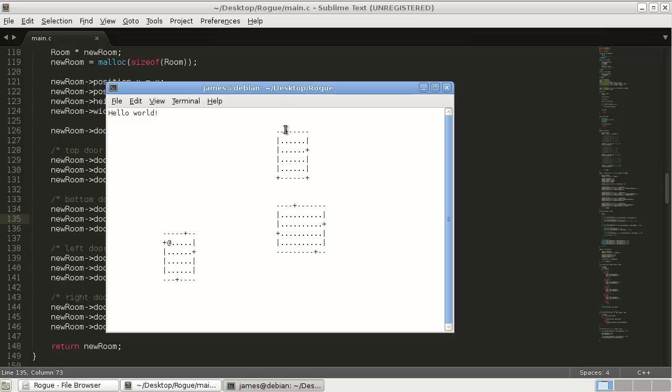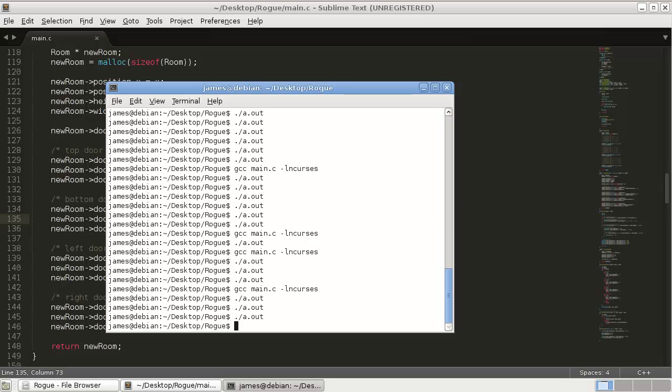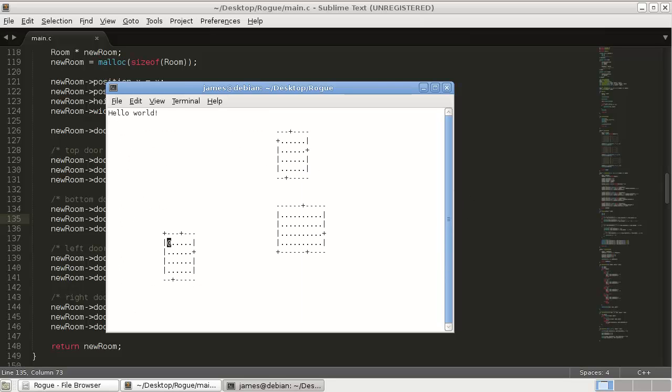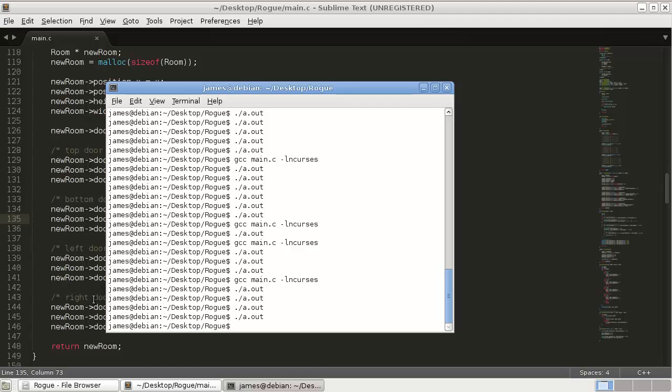And so you can see now they shouldn't end up in any of those corners. Oh but they do, that's weird.